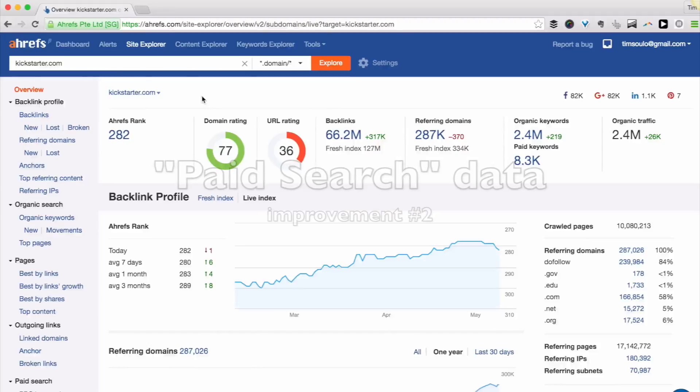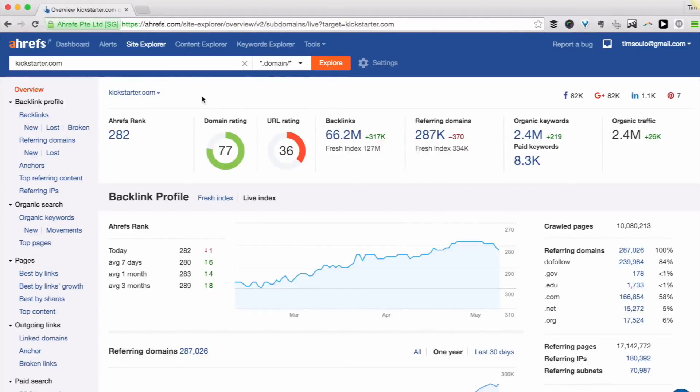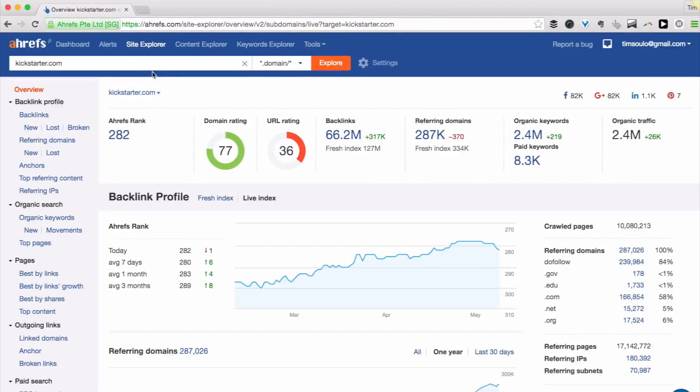Improvement number two – paid search data. You can use Site Explorer to see which keywords a website is advertising for in search results. For example, kickstarter.com website is advertising across over 8,000 different keywords.